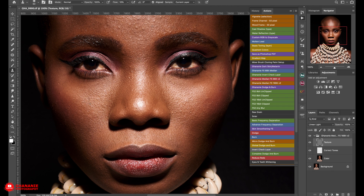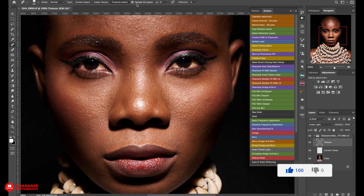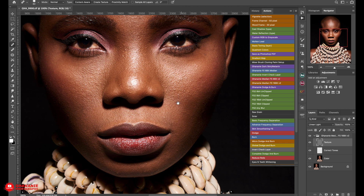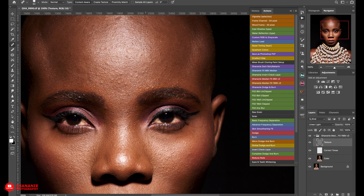We've been able to take off some of the blemishes with the clone stamp, but as I said, some of them require a different tool. Let's try the spot healing brush — with that, also make sure to disable sample all layers. You just come here and click, and it uses content-aware to try and replace the blemish with good texture. Sometimes it gets it right, sometimes it gets it wrong, so you may have to do it over and over.